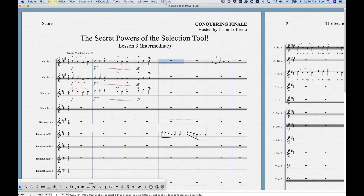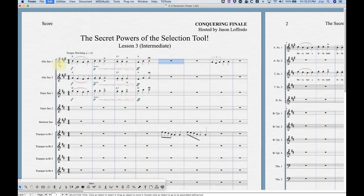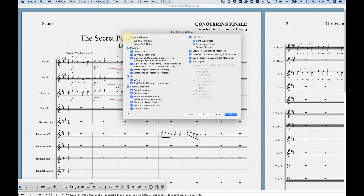Now let's talk about Clear Items. There are two options in the Edit menu: 'Clear All Items,' which clears everything — essentially the same as hitting Delete — and 'Clear Selected Items.' If you pull up Clear Selected Items you get a window very similar to the filter window, with a few exceptions. You'll notice a lot of things are grayed out. The special alterations section is completely grayed out because notes and rests are checked — if you're clearing notes and rests, you're also clearing any alterations to those notes and rests, so there's no need to check those separately. However, if you uncheck notes and rests, special alterations become available.